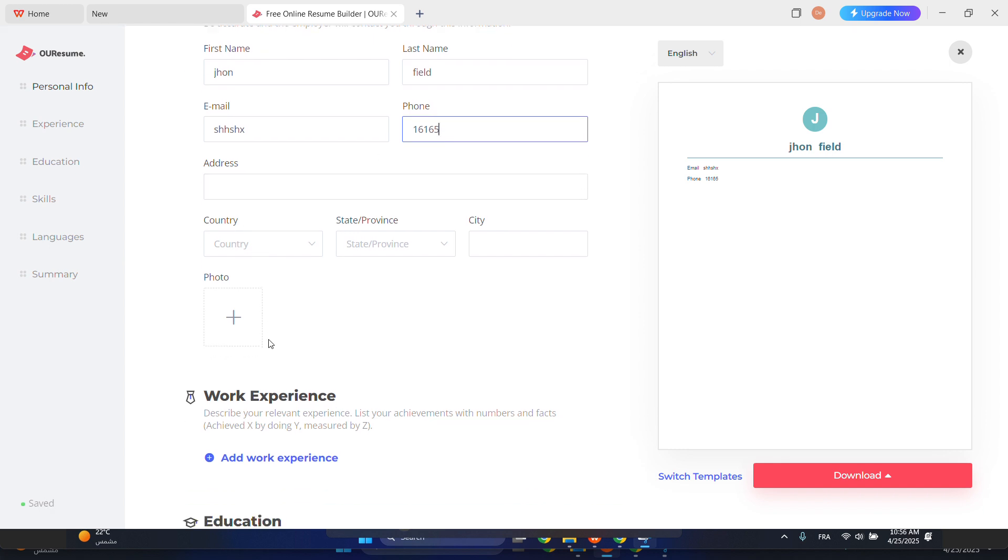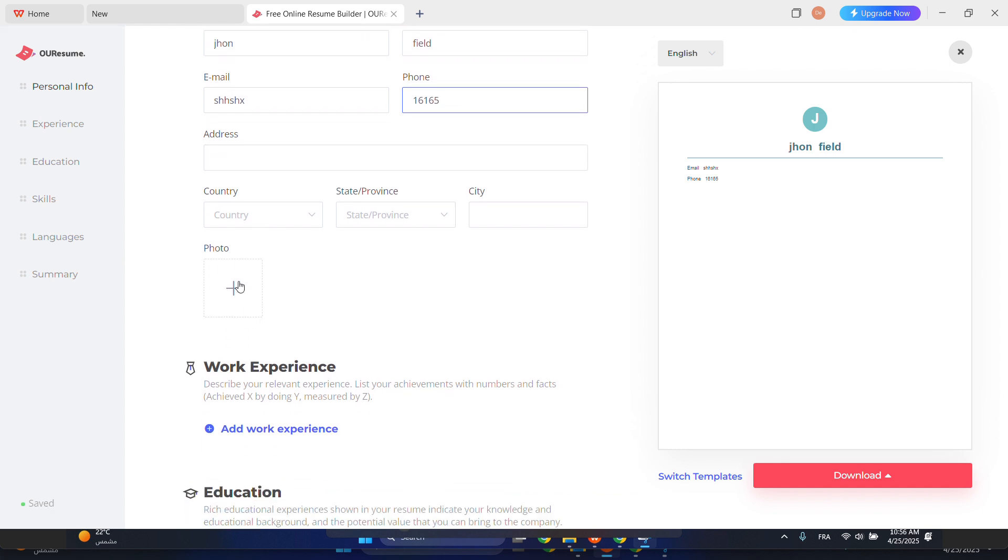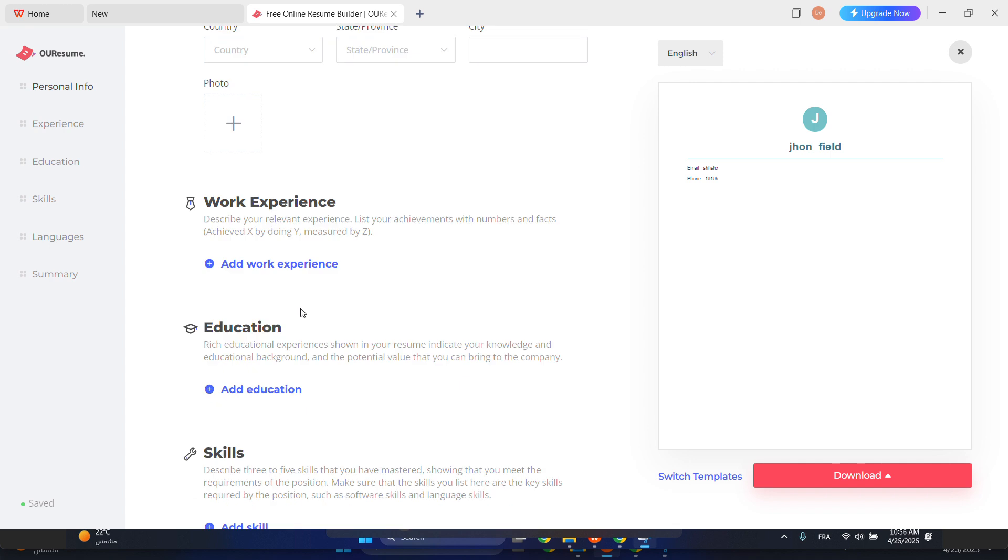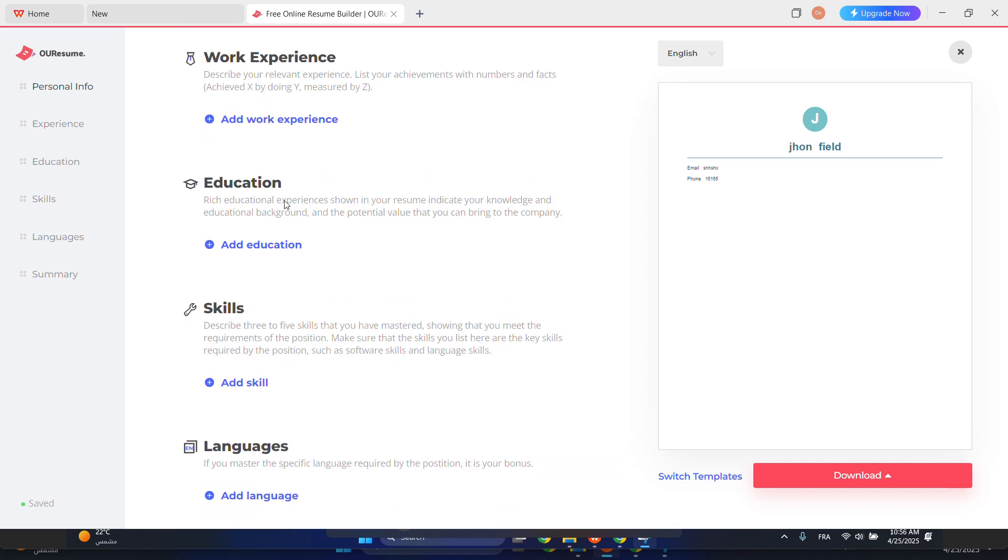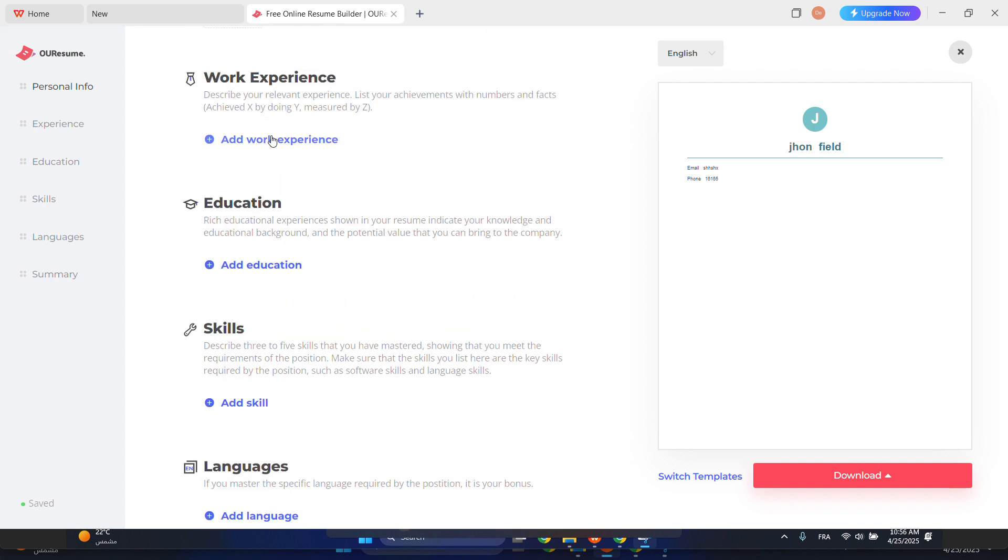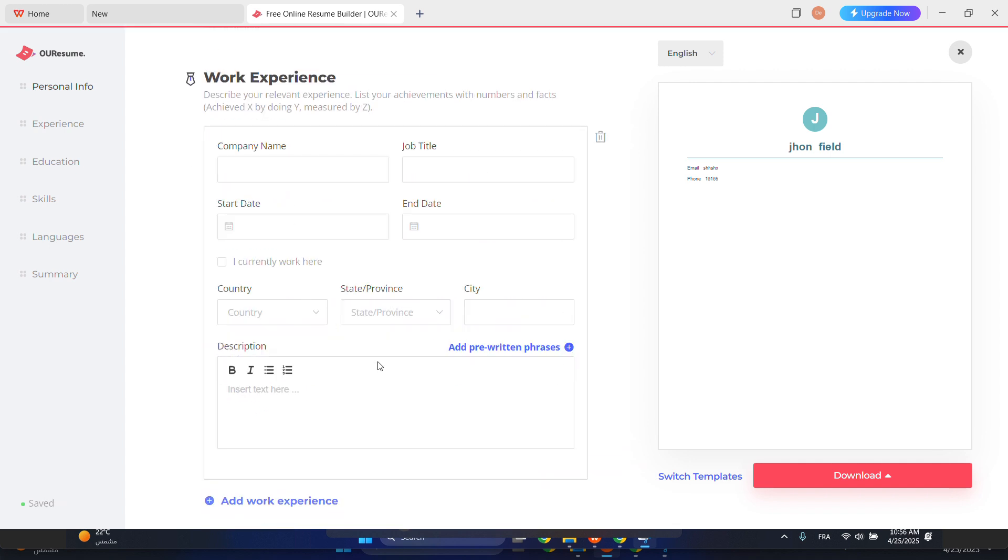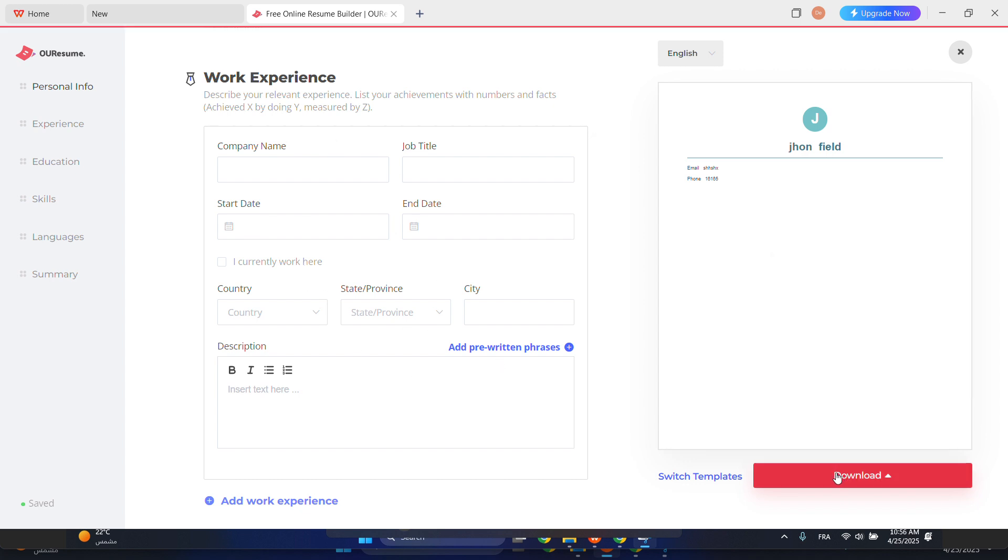You can add your photo here, your work experience. So that's it, you just need to fill out this form and then click on this download option.